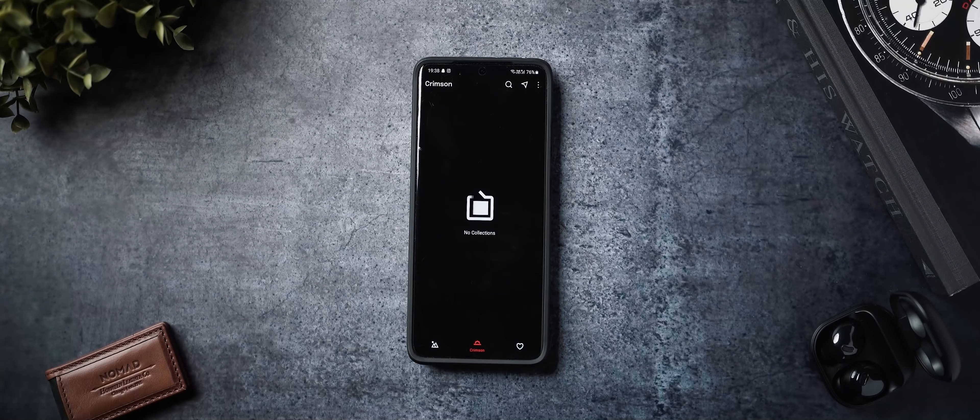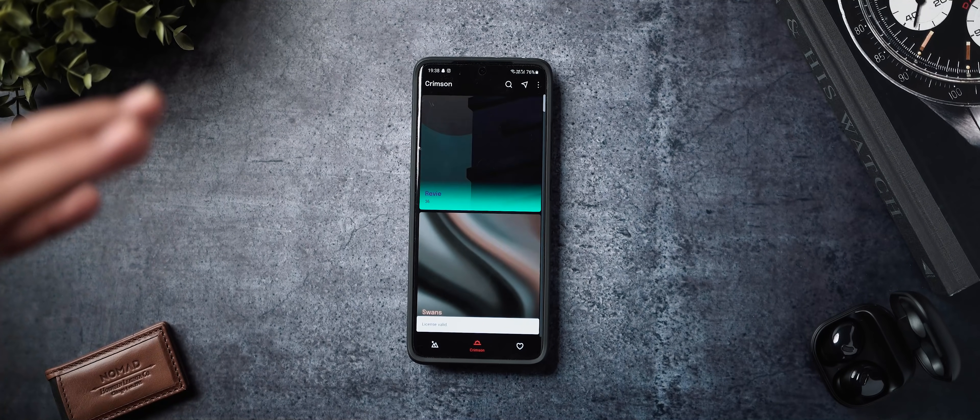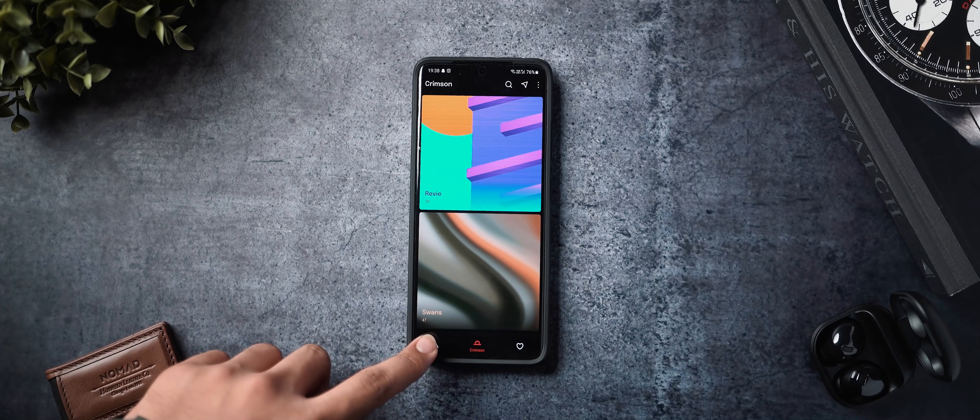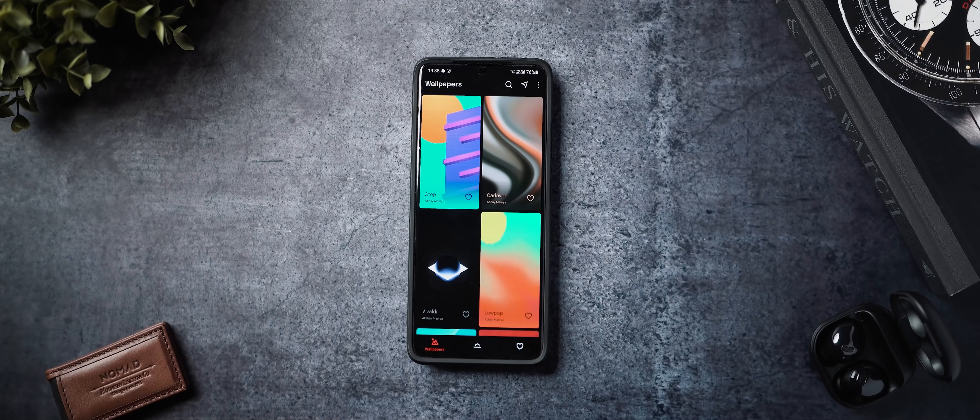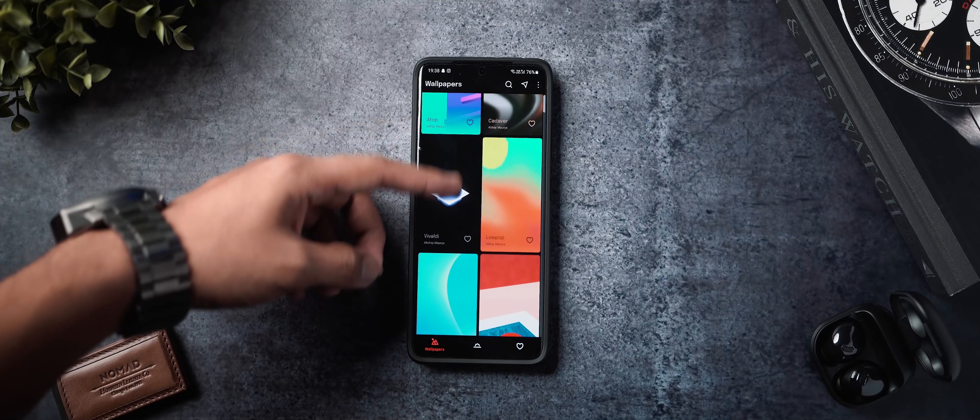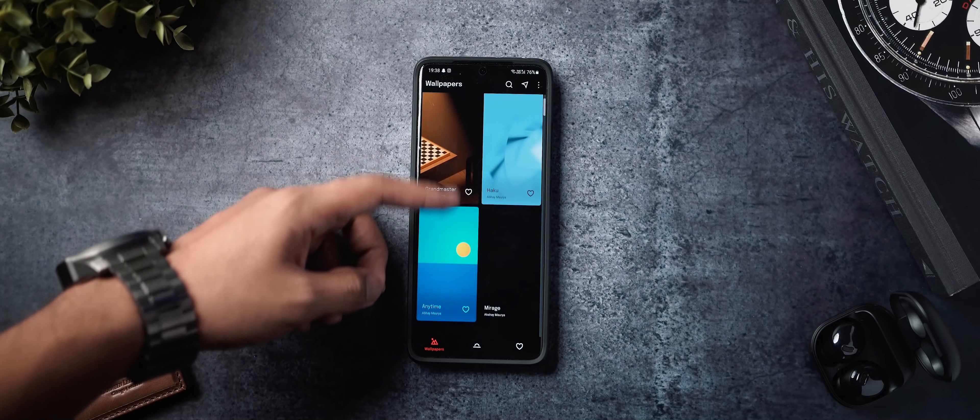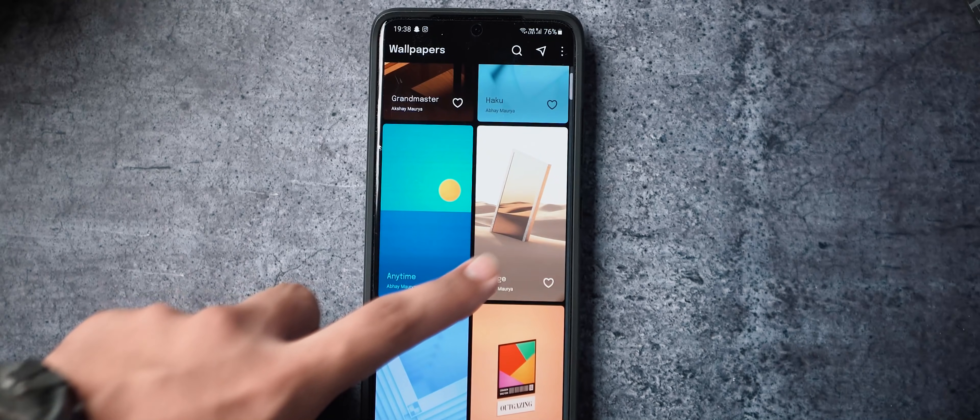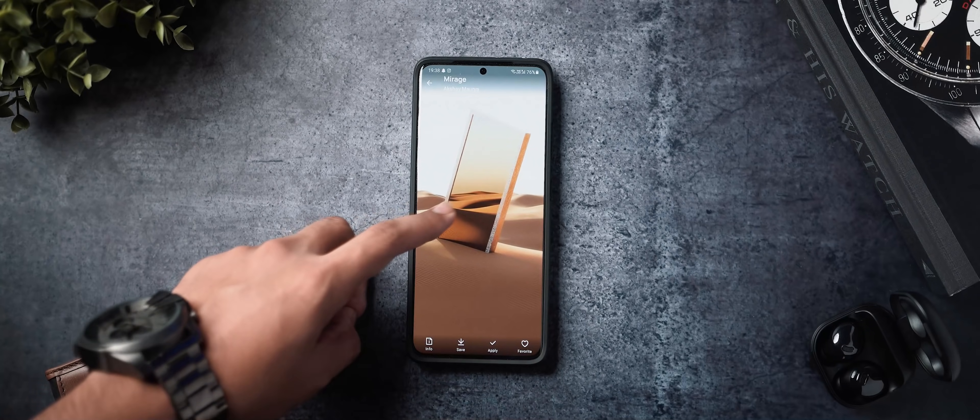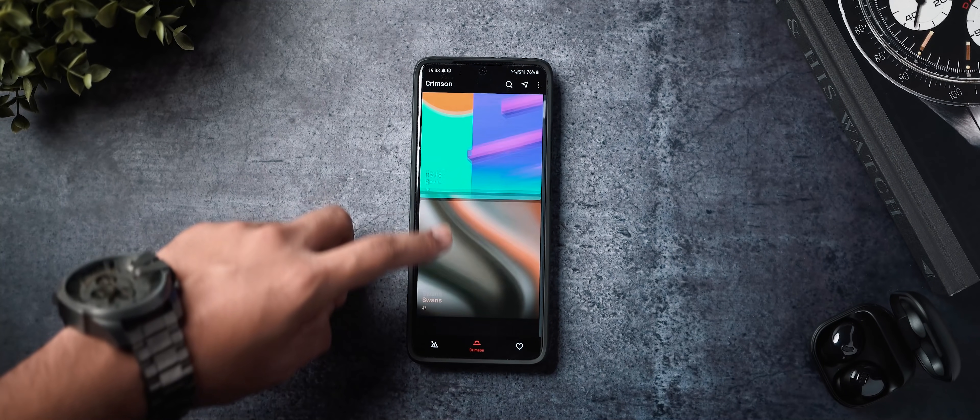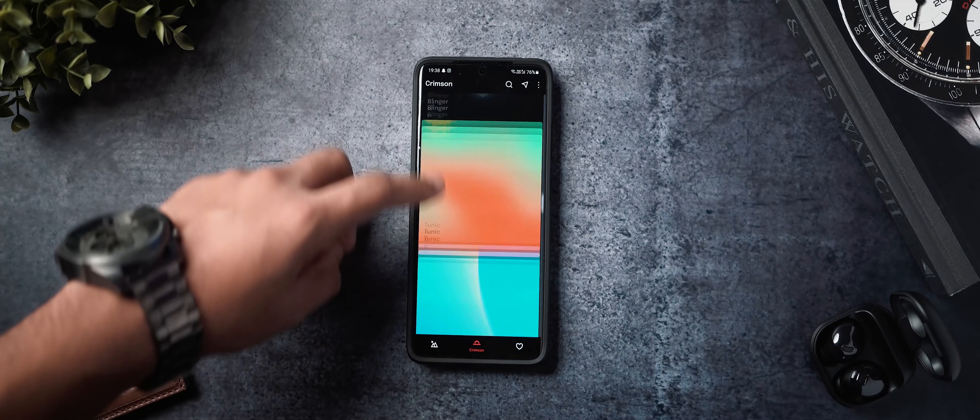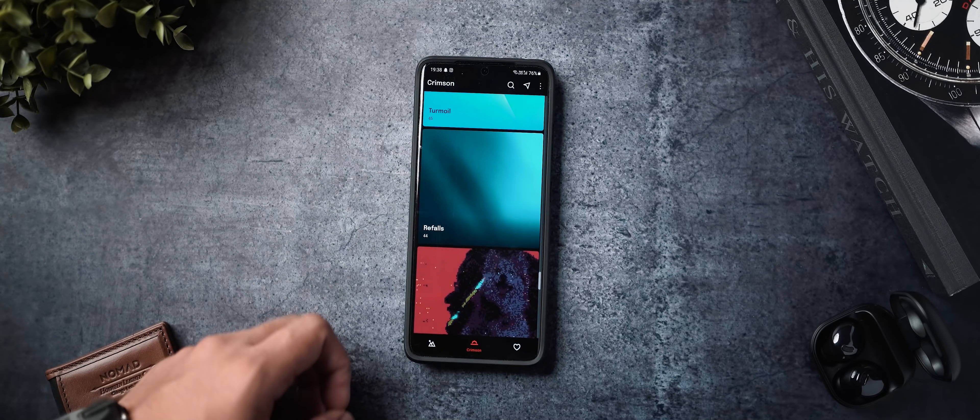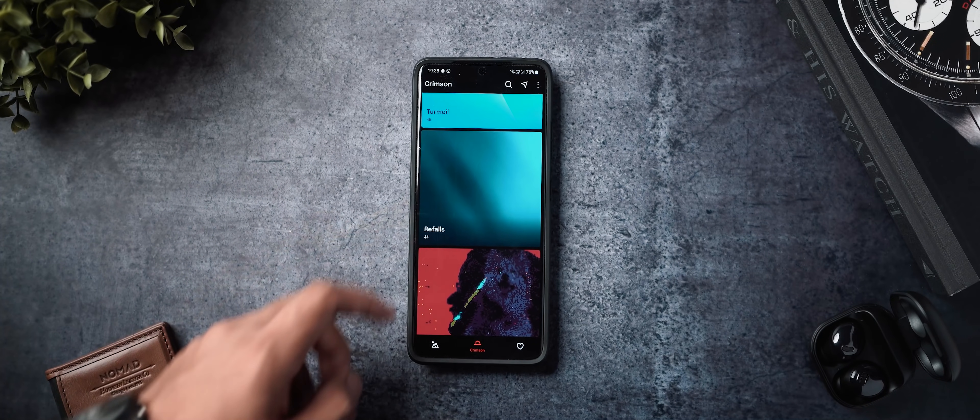Alright, so the first section that we're going to be talking about are three of my absolute favorite abstract wallpaper applications. This being the first way you can customize your Android, of course changing the wallpaper and the first app that we're talking about is called Crimson Wallpapers and if you're somebody who likes a lot of cool abstract wallpapers with varying different designs, not really looking for any particular category, then Crimson Wallpapers is probably the perfect place for you to start.